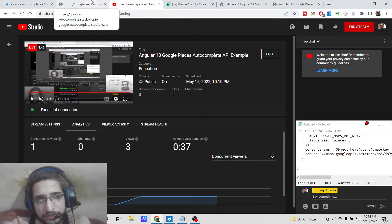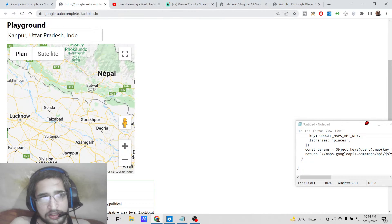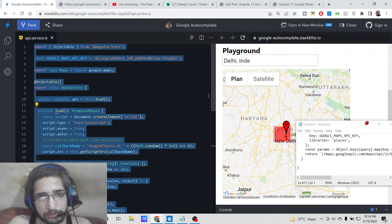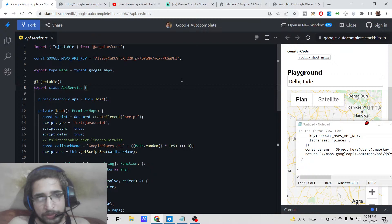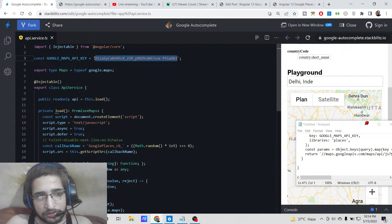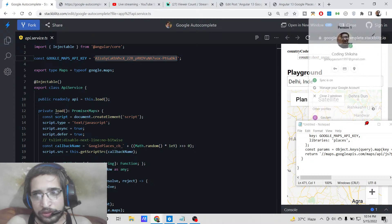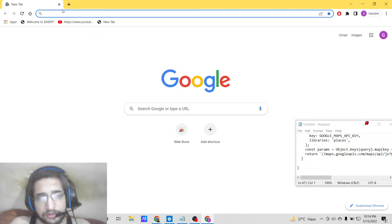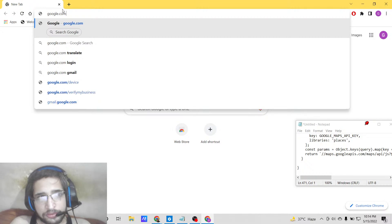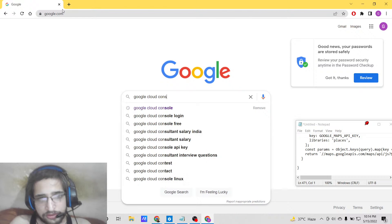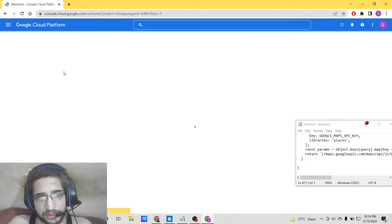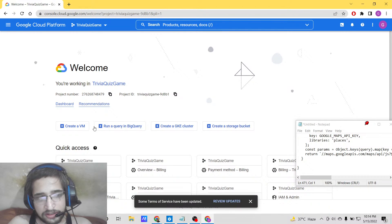Please hit the like button and subscribe to the channel. To build out this application, it is very simple. You need to copy-paste the API key for your project. You need to go to your Google Cloud Console account — simply search 'Google Cloud Console', go to your project, and you need to verify it using a credit card.